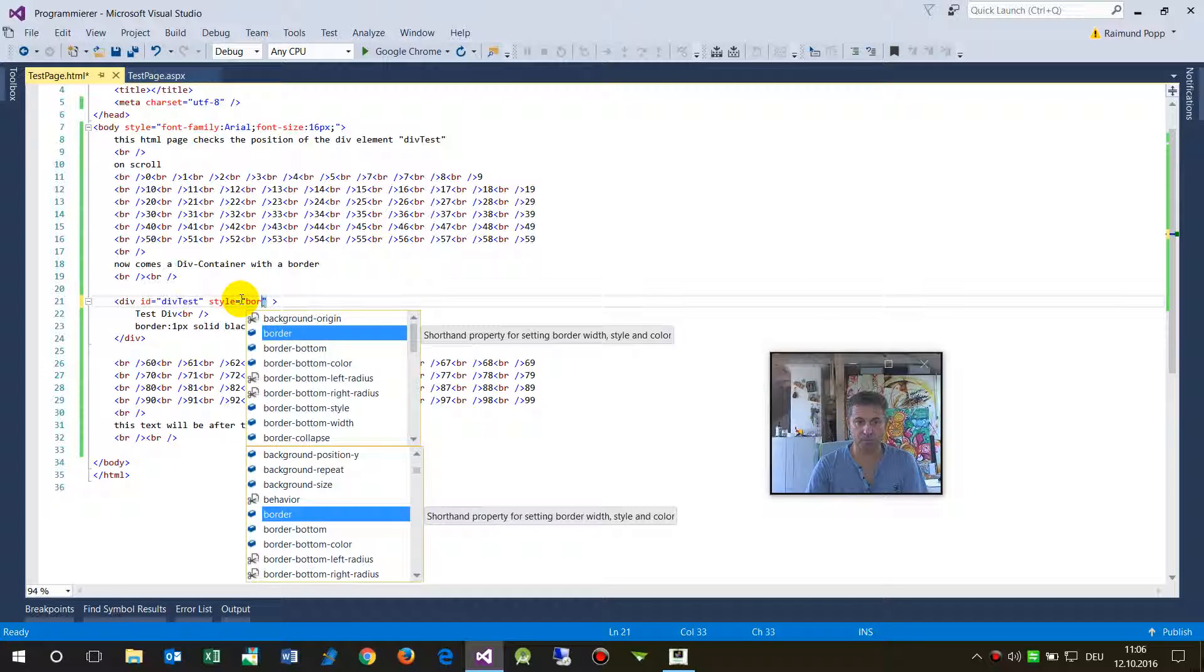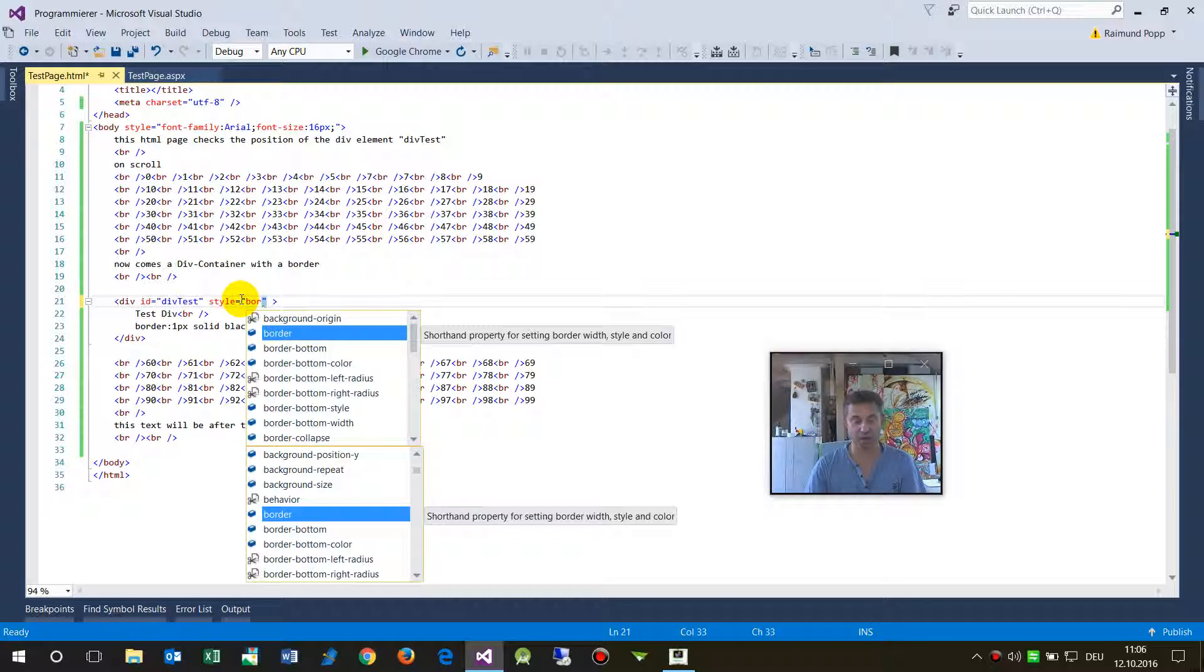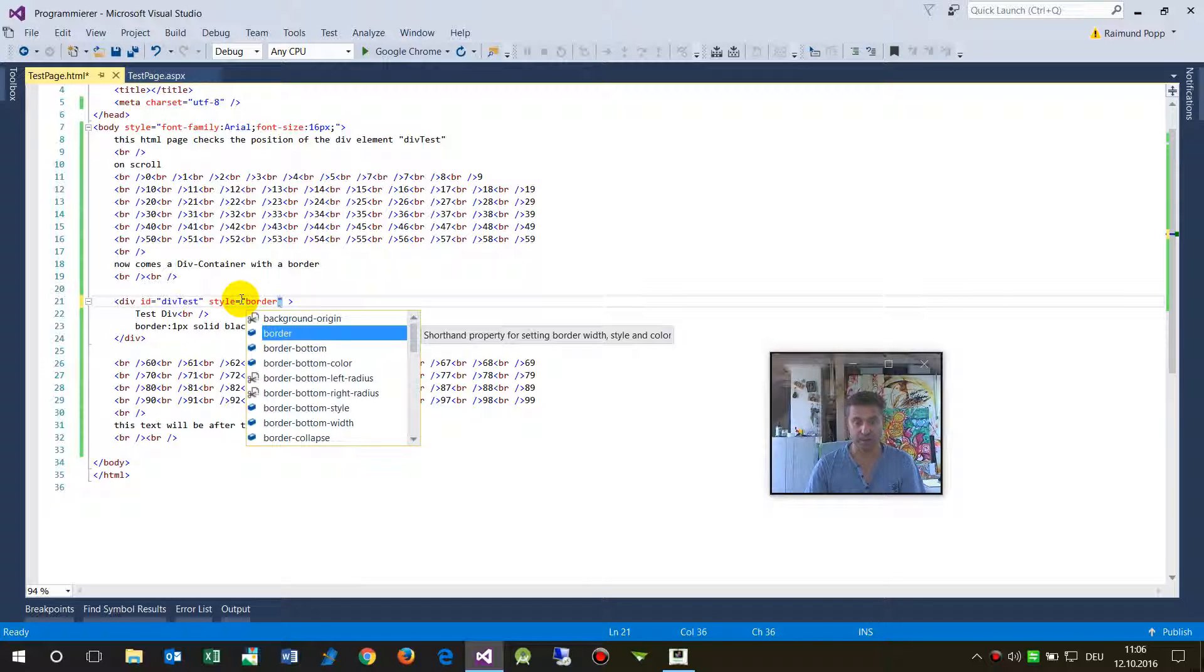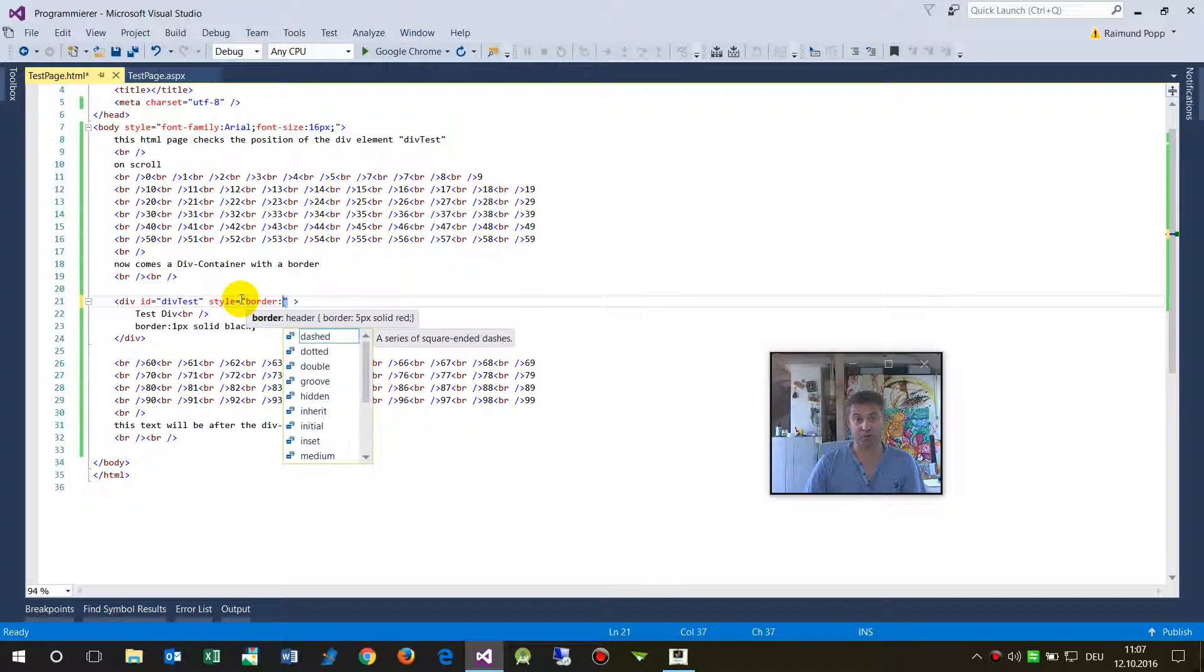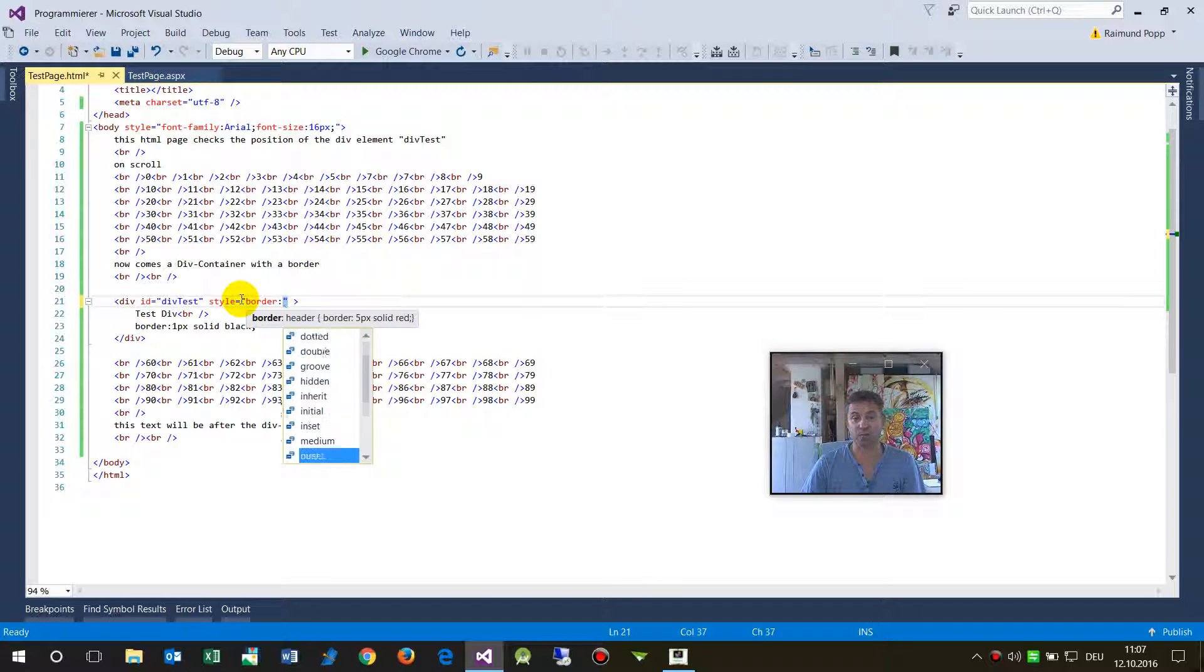Border. And then when you type that, the IntelliSense comes up and you have to type the tab button and then double point, I don't know what the English word is, and then you may select one of...